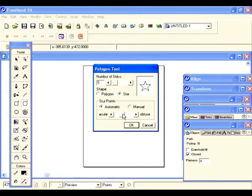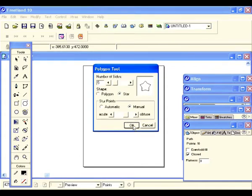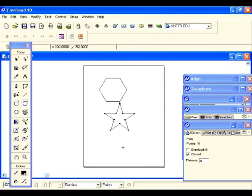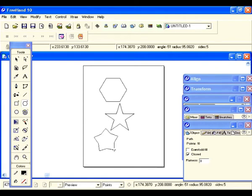If you have it on automatic and move these around, you see what happens — it automatically kicks over to the manual button. The minute you touch it, it goes right to manual. Let's click OK and draw this shape. You see what an unusual shape that is — almost looks like a bunch of cookie cutters.